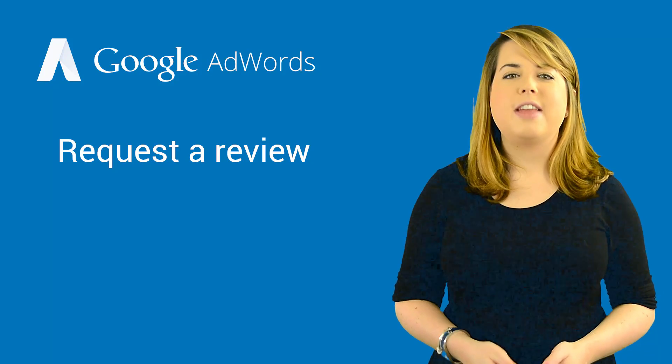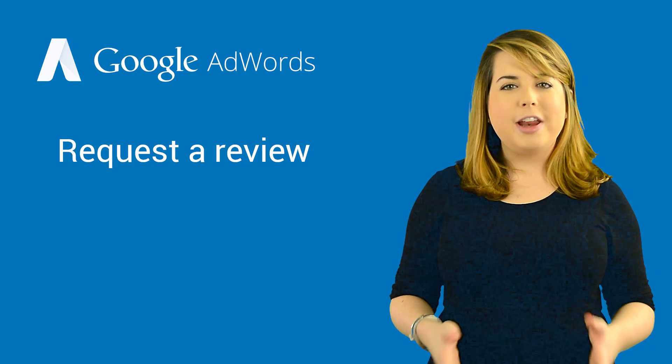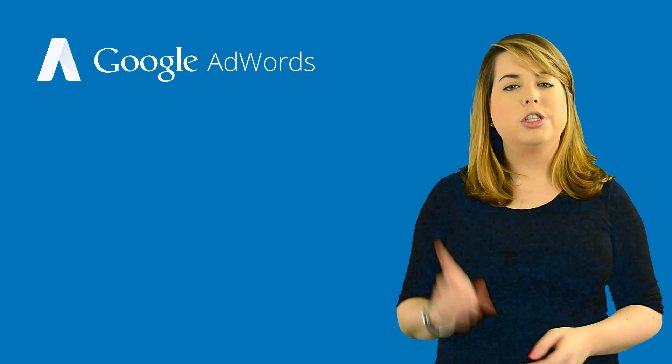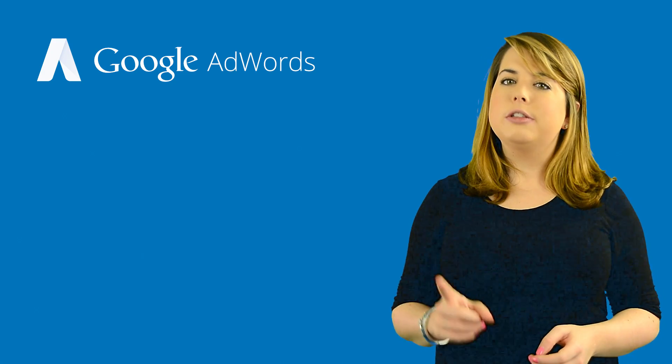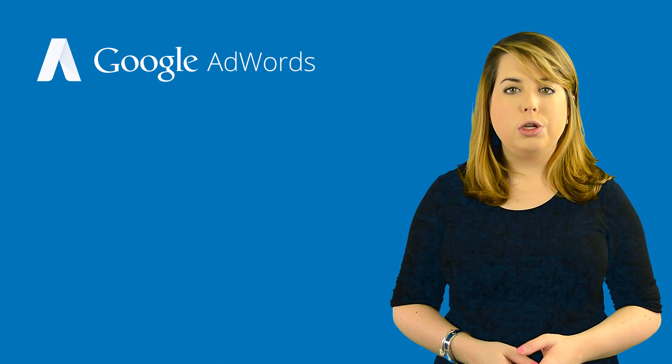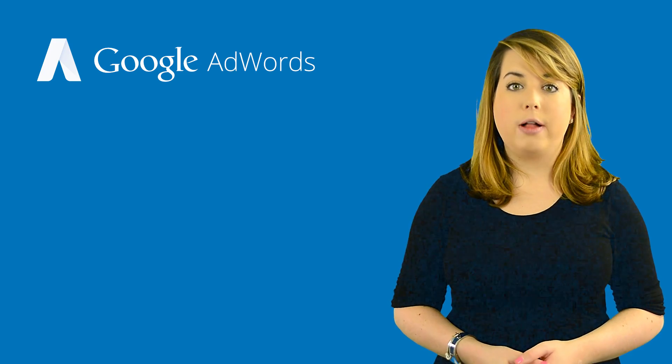Once you've made the necessary changes to your site, you're ready to request another review. But make sure to not submit your site for review until you're sure you've addressed all policy violations. This is really important.